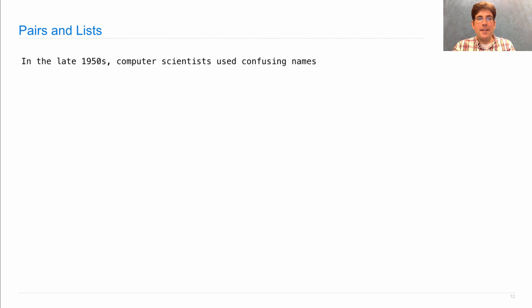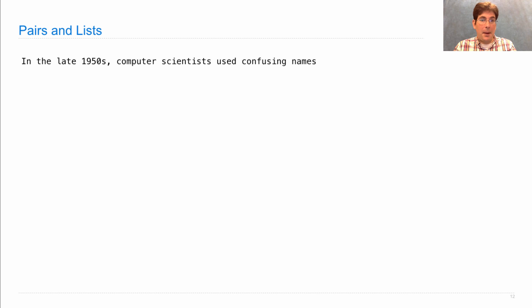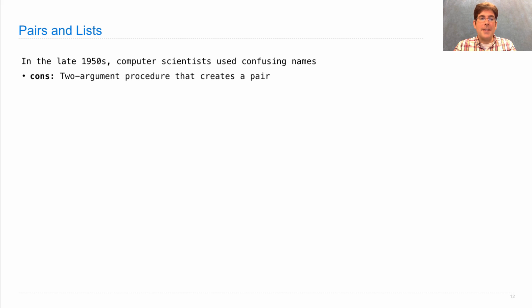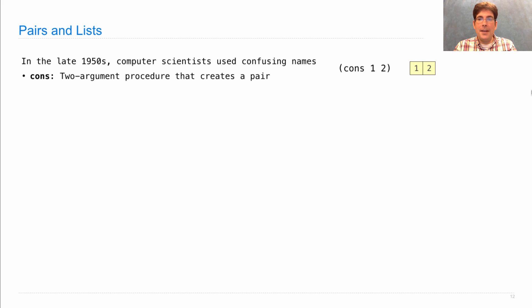Unfortunately, back when Lisp was invented in the late 50s, computer scientists liked to use very confusing names for things. So in a pair, instead of calling the first element 'first', the second element 'second', and the constructor 'pair', all variants of Lisp tend to use the following terminology. 'Cons' is a procedure that creates a pair. If I cons together one and two, I create a pair structure, and that pair is built-in.